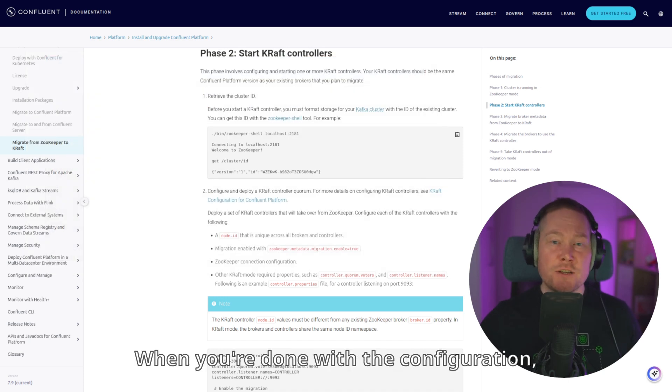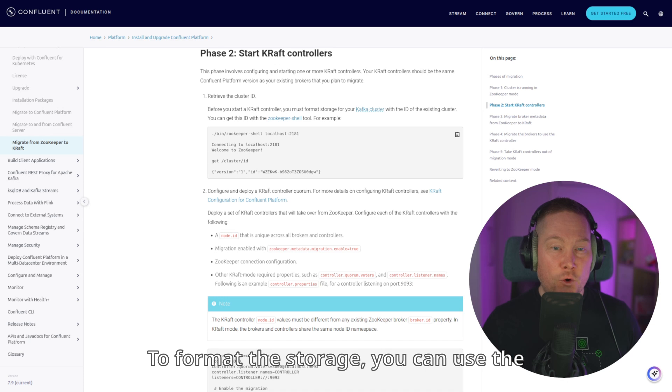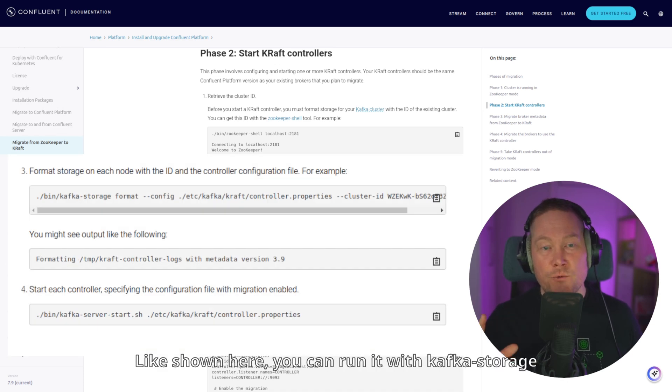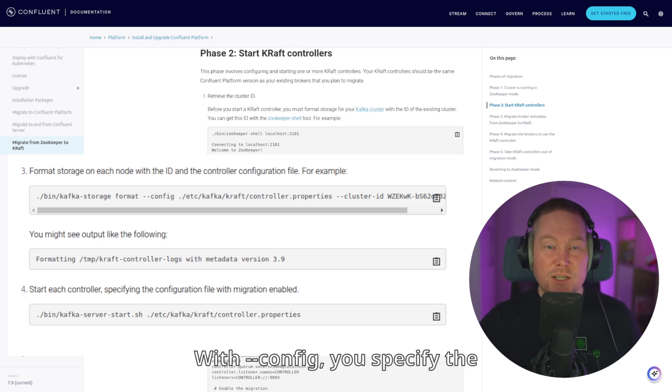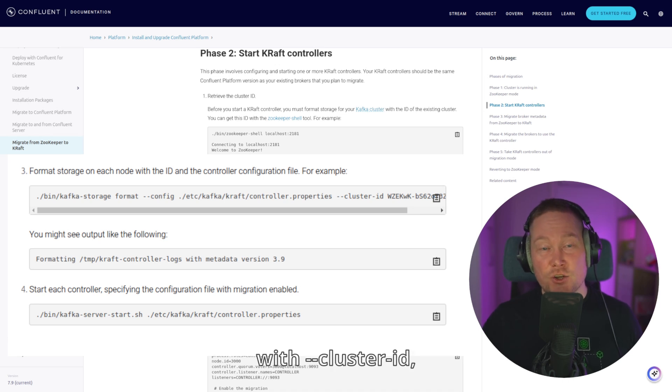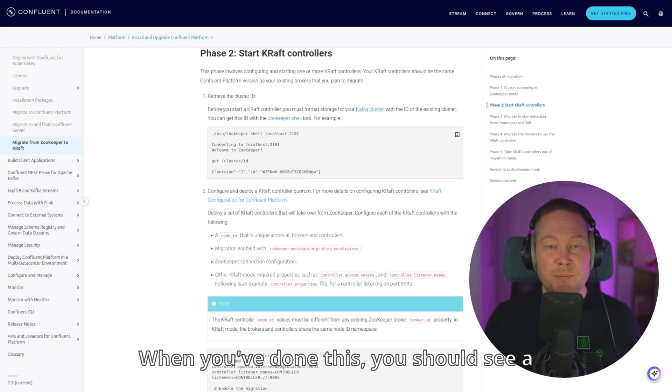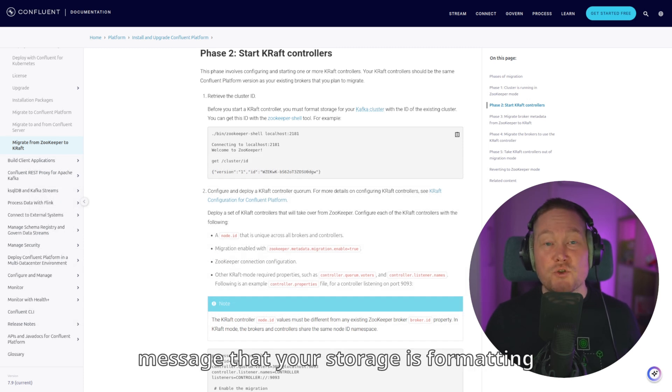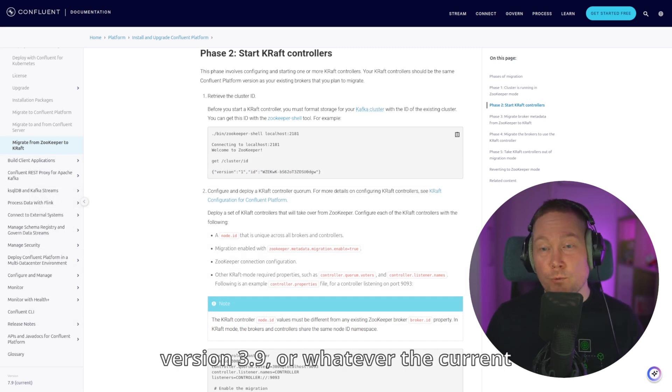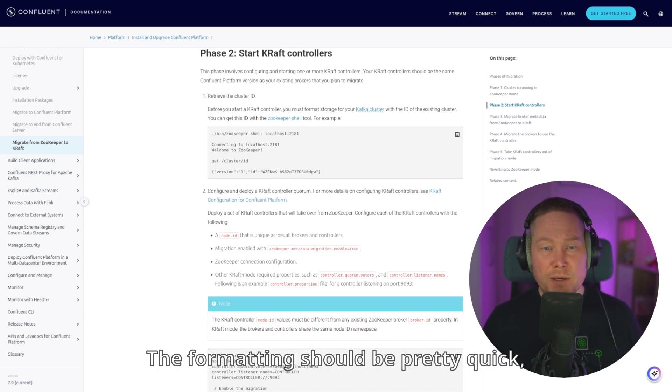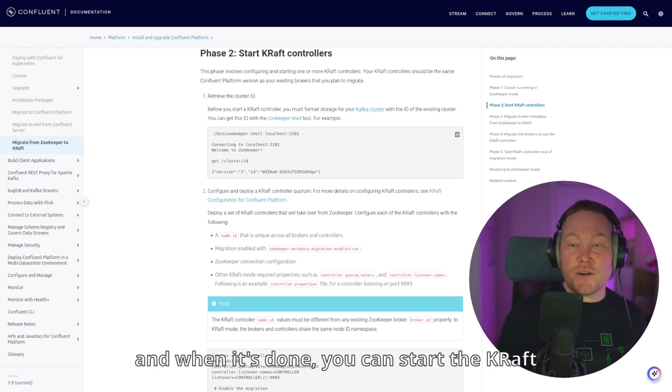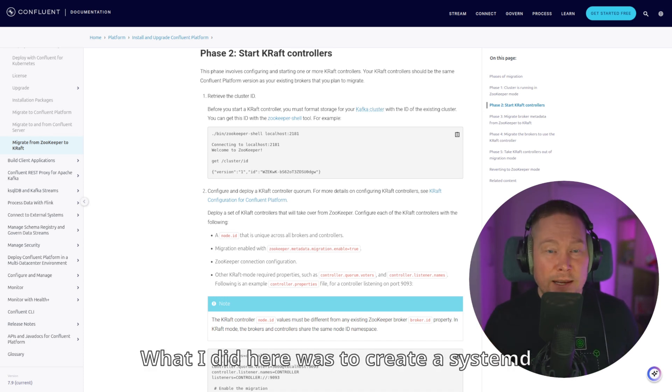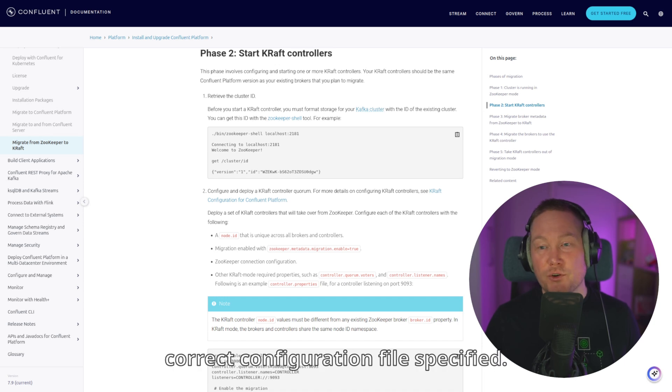When you're done with the configuration, you just need to format the KRAFT storage and start each controller. To format the storage, you can use the kafka-storage command. Like shown here, you can run it with kafka-storage format with config and cluster ID options. With dash dash config, you specify the configuration file we just created. And with dash dash cluster ID, you just specify the cluster ID we found a minute ago. When you've done this, you should see a message that your storage is formatting with metadata version 3.9 or whatever the current version of Apache Kafka is. The formatting should be pretty quick. And when it's done, you can start the KRAFT controller with kafka-server start. What I did here was to create a systemd script that starts the KRAFT controller with the correct configuration file specified.